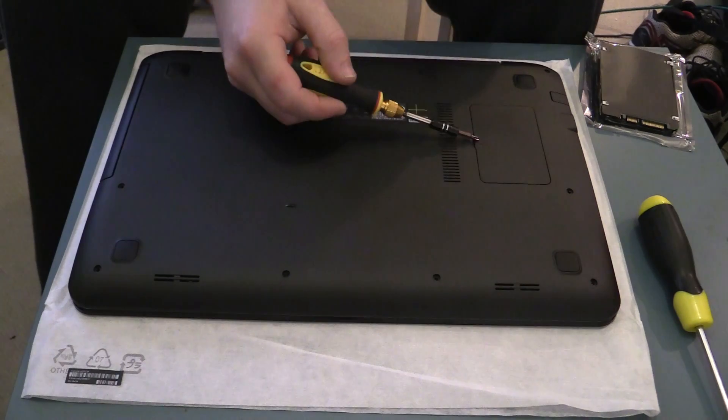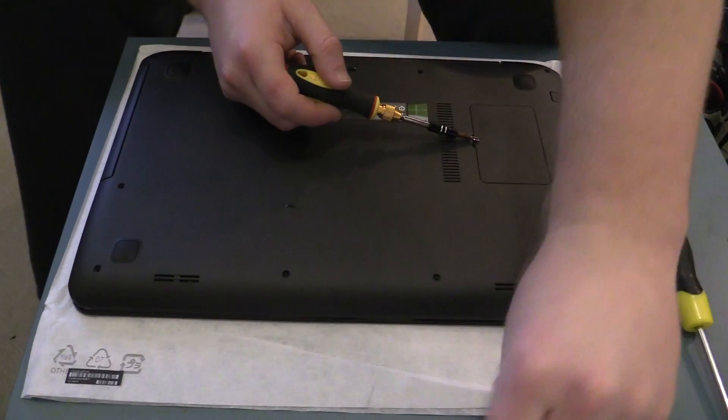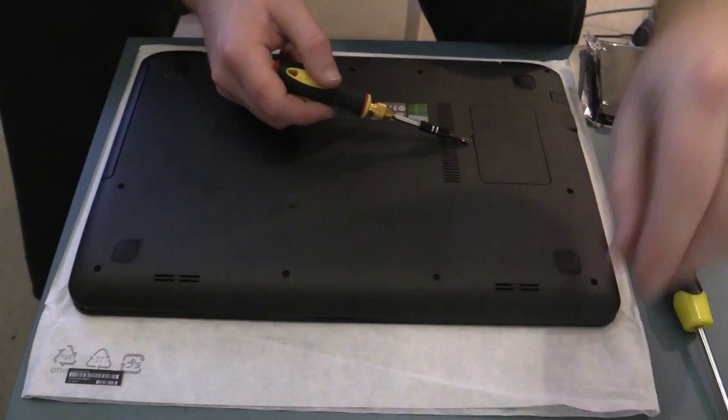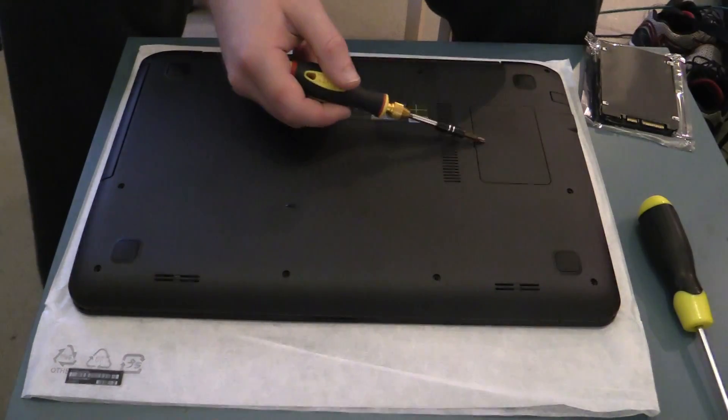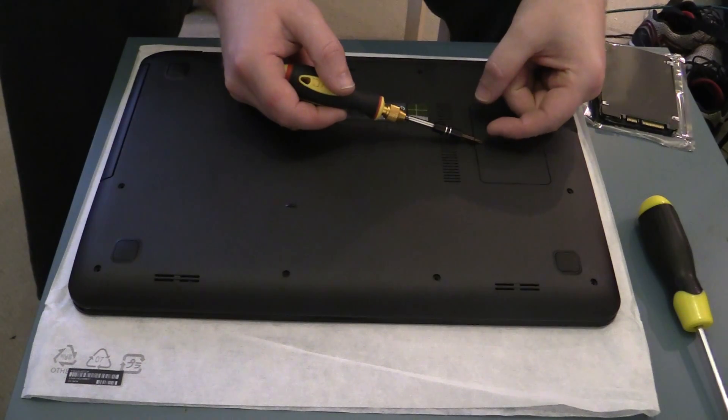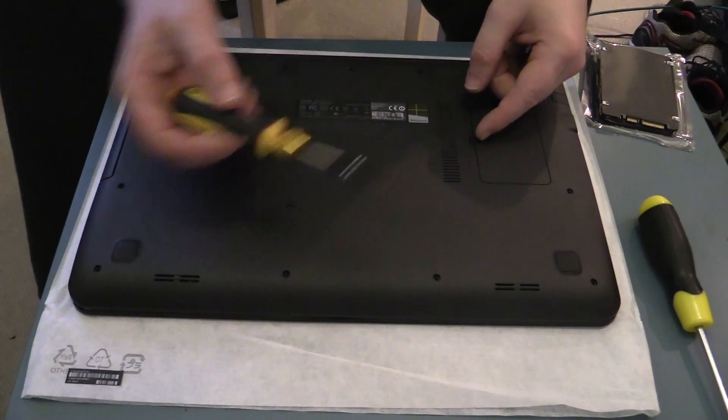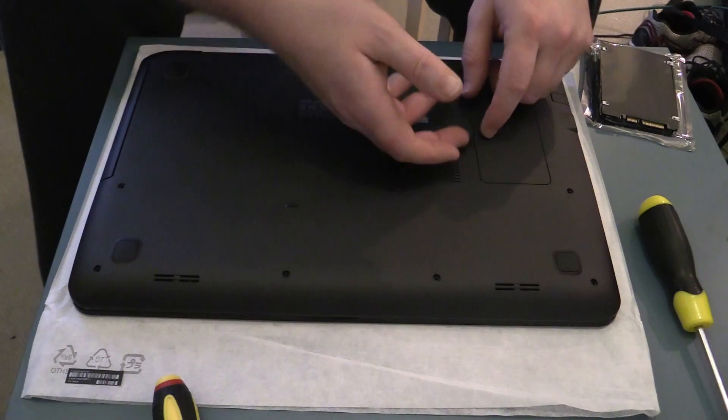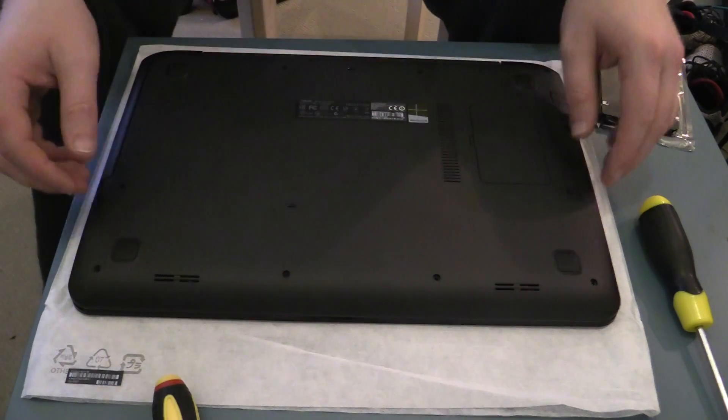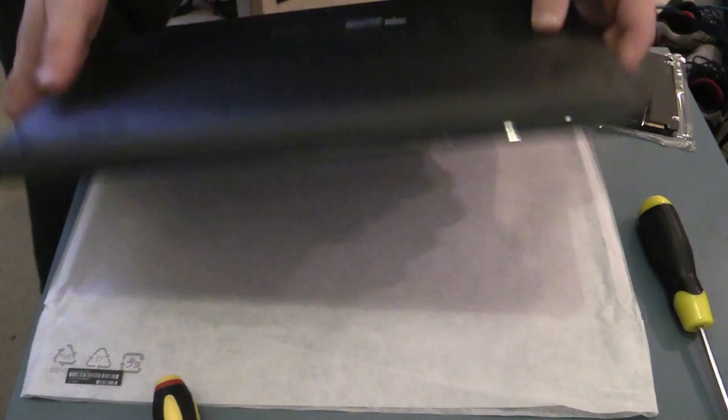Under this panel here is the memory. We don't need to get in there today, but if you're doing an upgrade you can actually just peel off this little cover with a knife, and then just one screw, then you get access to the memory banks.